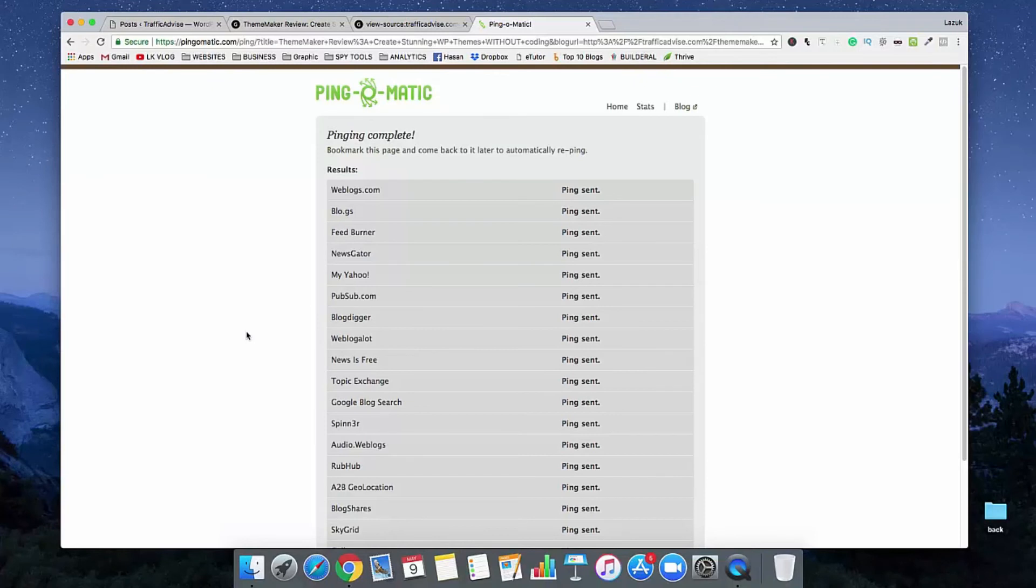You will also get a lot of free organic traffic by doing this Ping. So I think you understand how to ping your new blog post to Ping-O-Matic.